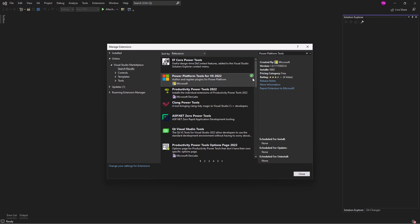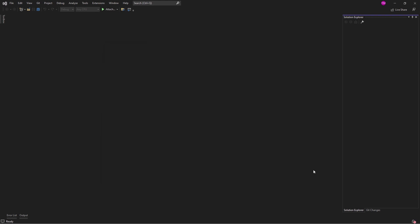Restart Visual Studio for your changes to take effect. After installing the Power Platform tool, you won't immediately find any related menu items or views in the Visual Studio user interface. To enable them, you need to create or load a Visual Studio solution that contains at least one project created from a Power Platform tools template.